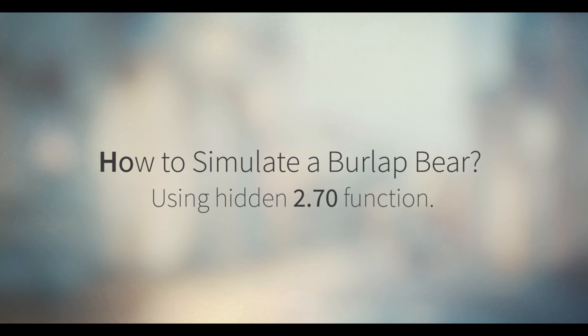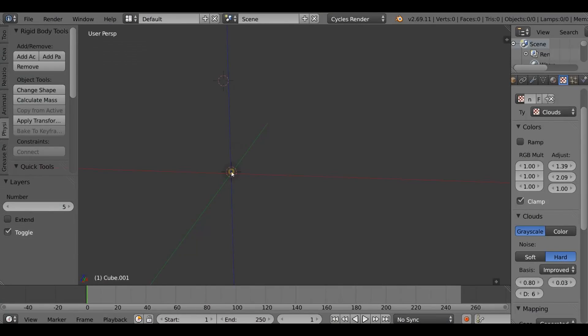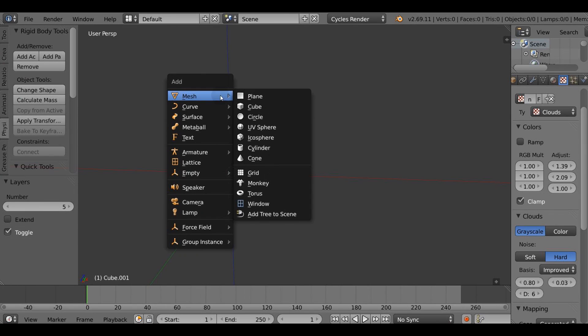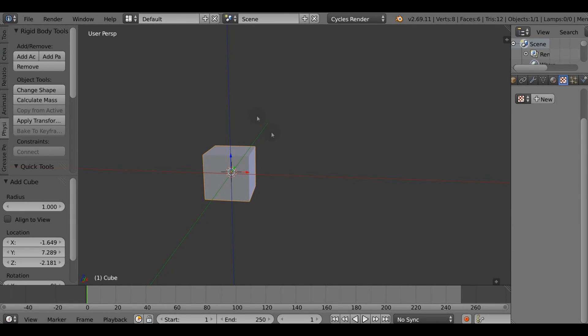Hi, my name is Gleb Alexandrov and today we are gonna learn how to simulate a bear in one click.